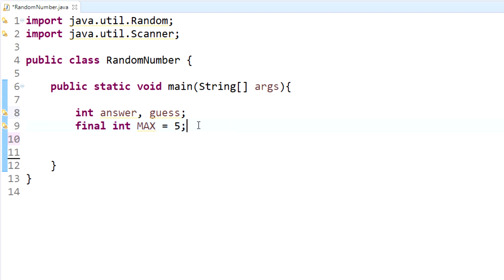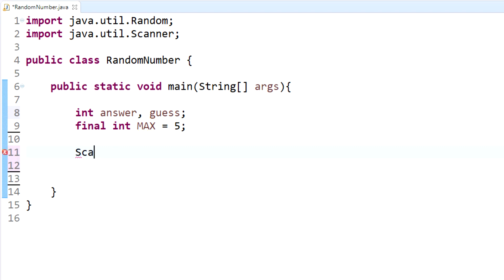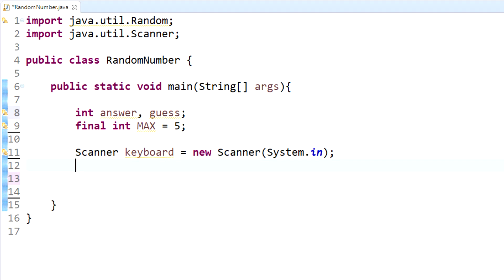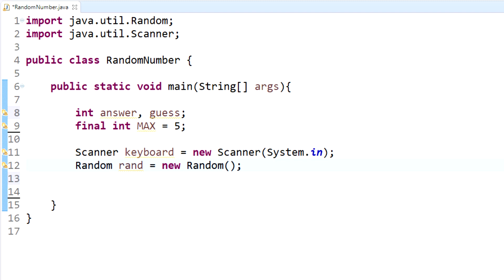We have both the Random class and Scanner class imported, so now we need to create objects within those classes. For the Scanner, we create an object called keyboard: keyboard equals new Scanner(System.in). For the Random class, we create an object called rand: rand equals new Random. That creates an object called rand within the Random class.